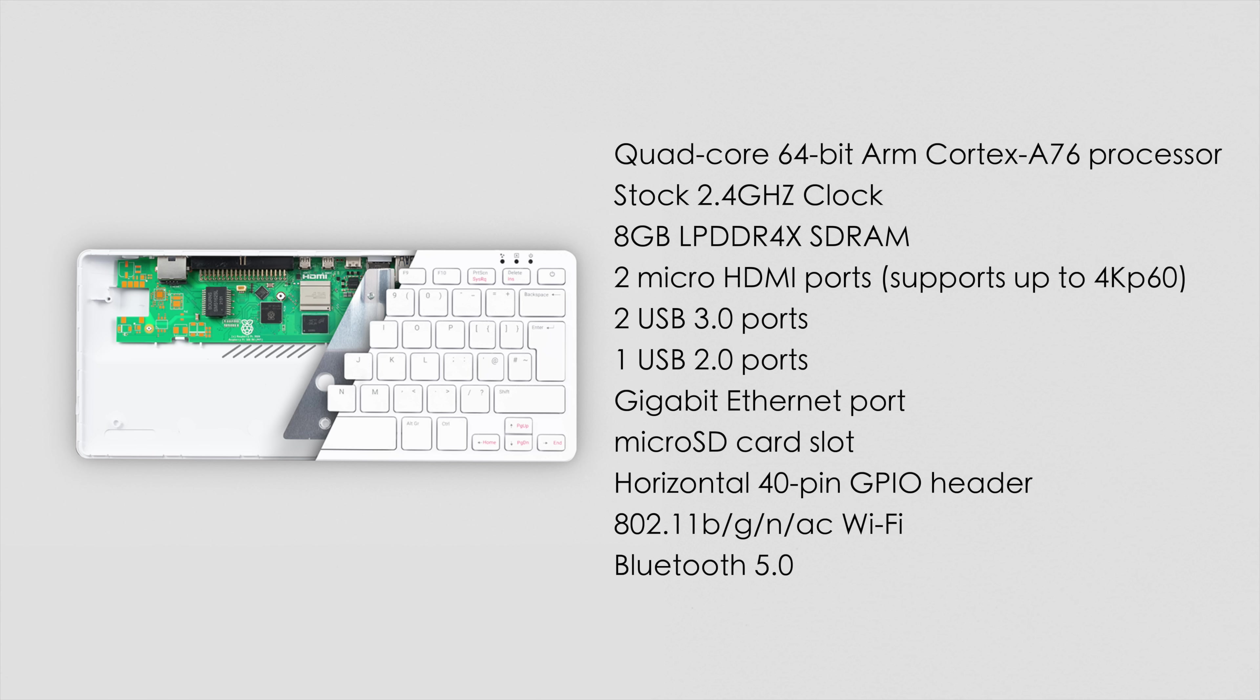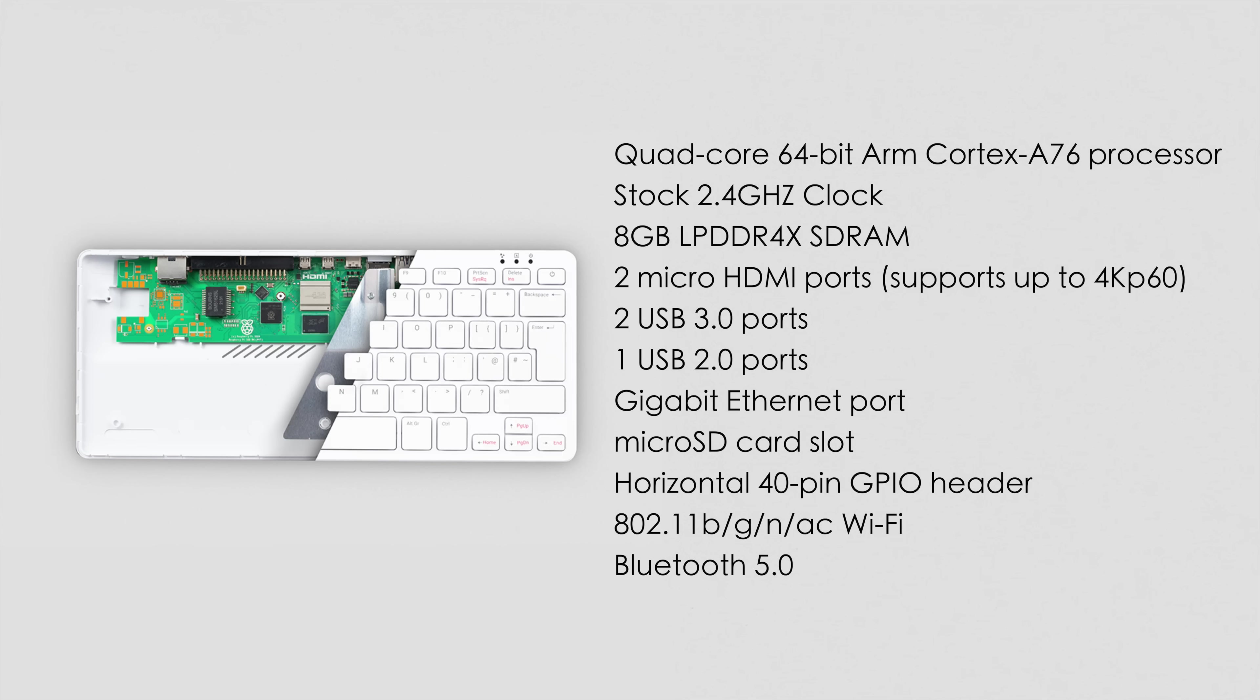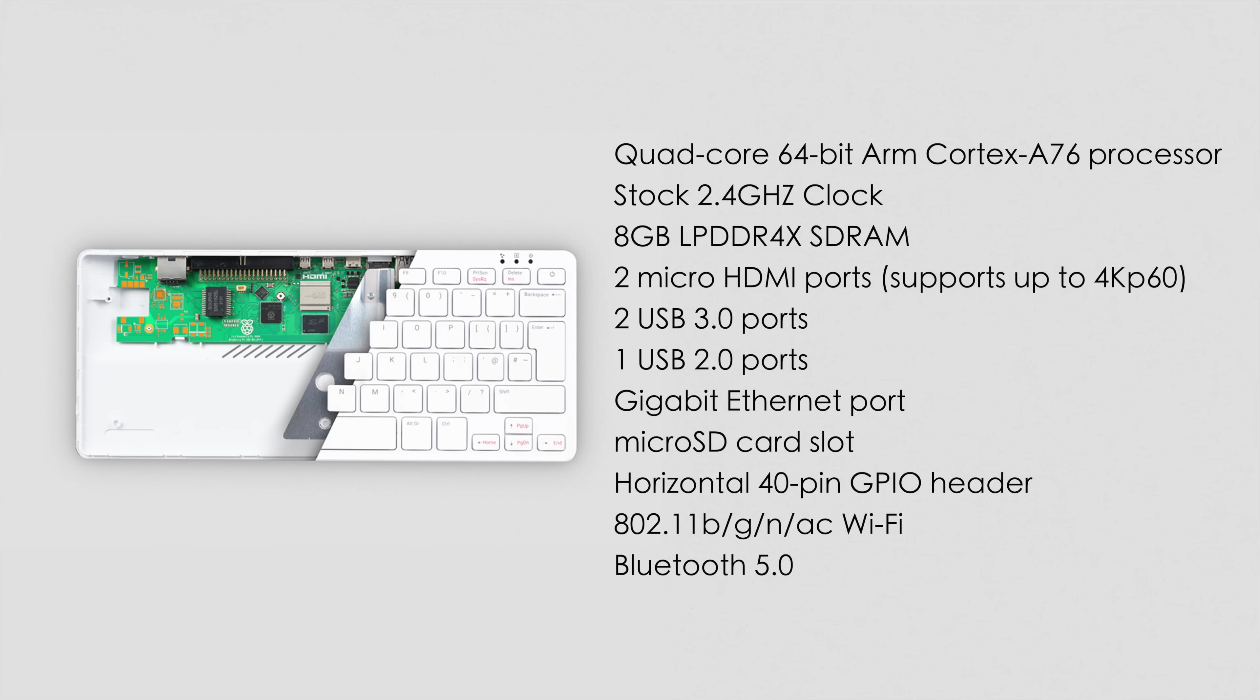So again, the Pi 500, kind of following the same lines as the Pi 5. We've got a quad core 64-bit ARM Cortex A76 Broadcom CPU. Stock clock here was 2.4, but you can overclock if you want to. It's got eight gigabytes of RAM, two micro HDMI ports, both do 4K 60 out, two USB 3.0 ports, one USB 2.0 port, gigabit Ethernet micro SD card slot. It's got a horizontal 40-pin GPIO header around back, 802.11BG in AC Wi-Fi. So we've got Wi-Fi 5 here and Bluetooth 5.0.